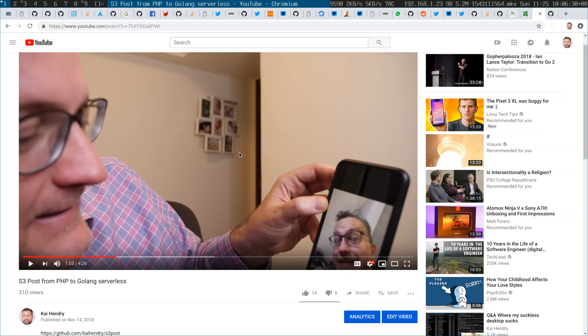Hi guys, so this video is a follow-up of my previous video where I showed you how I use Lambda to upload files to S3.